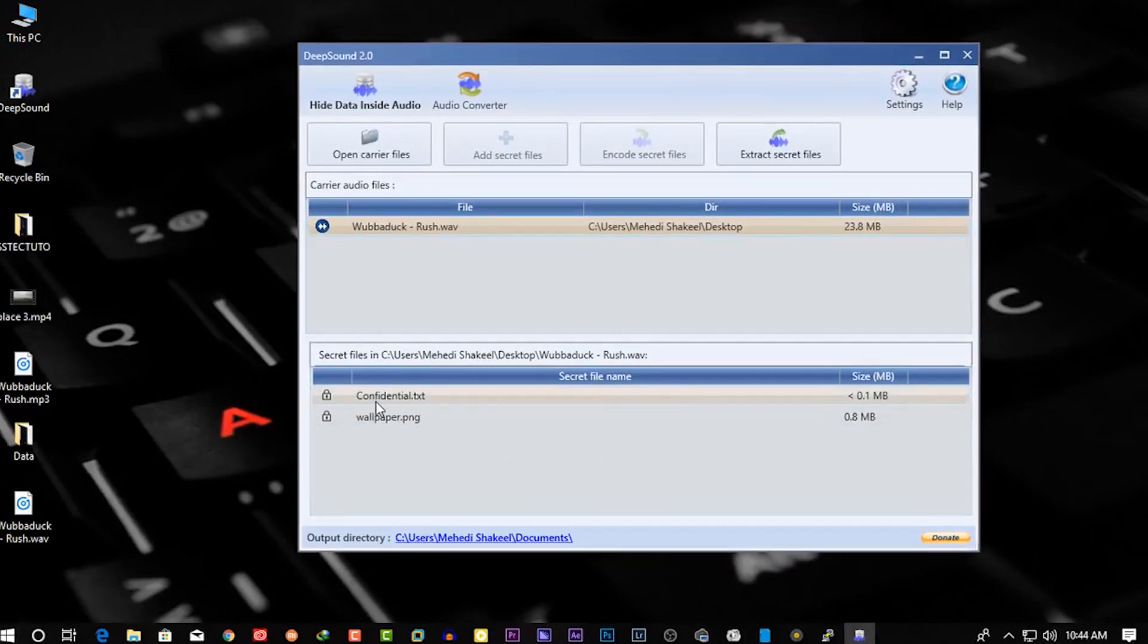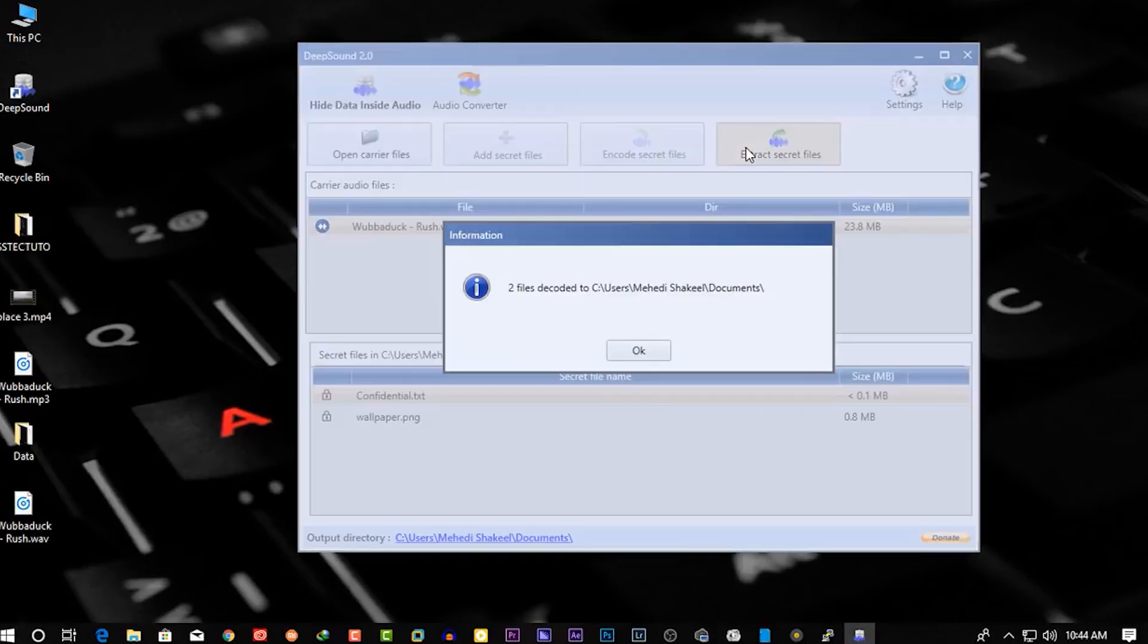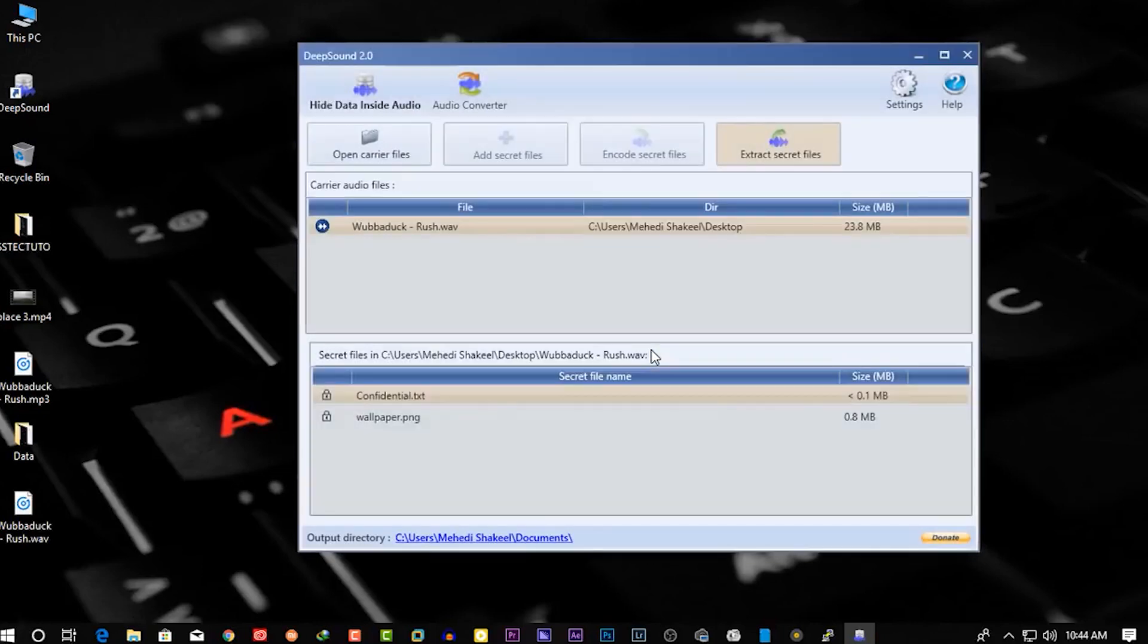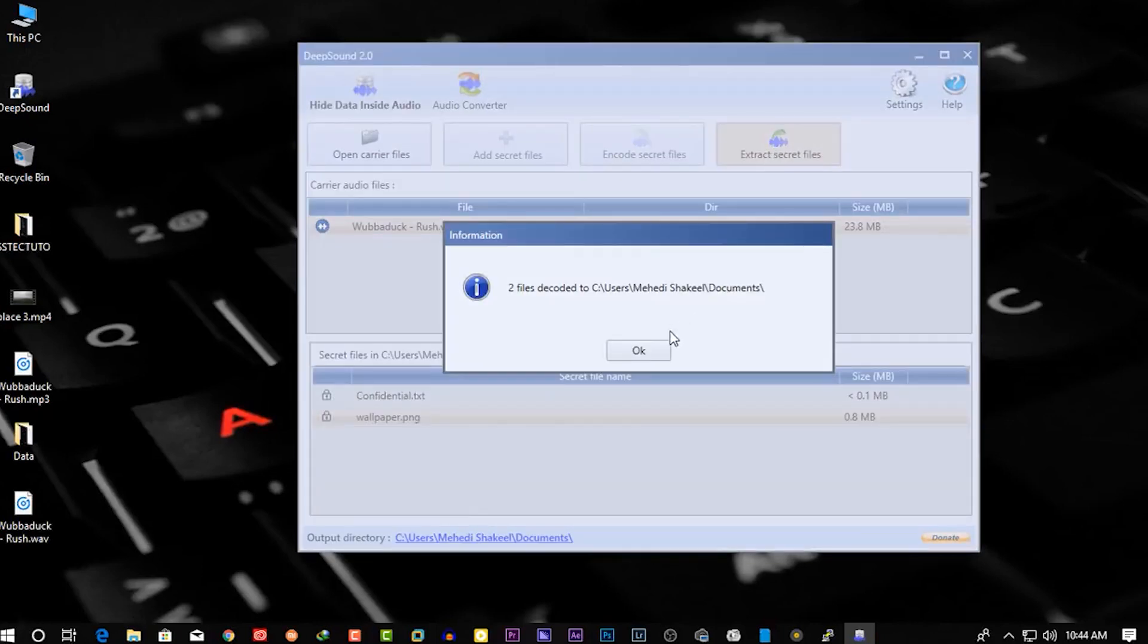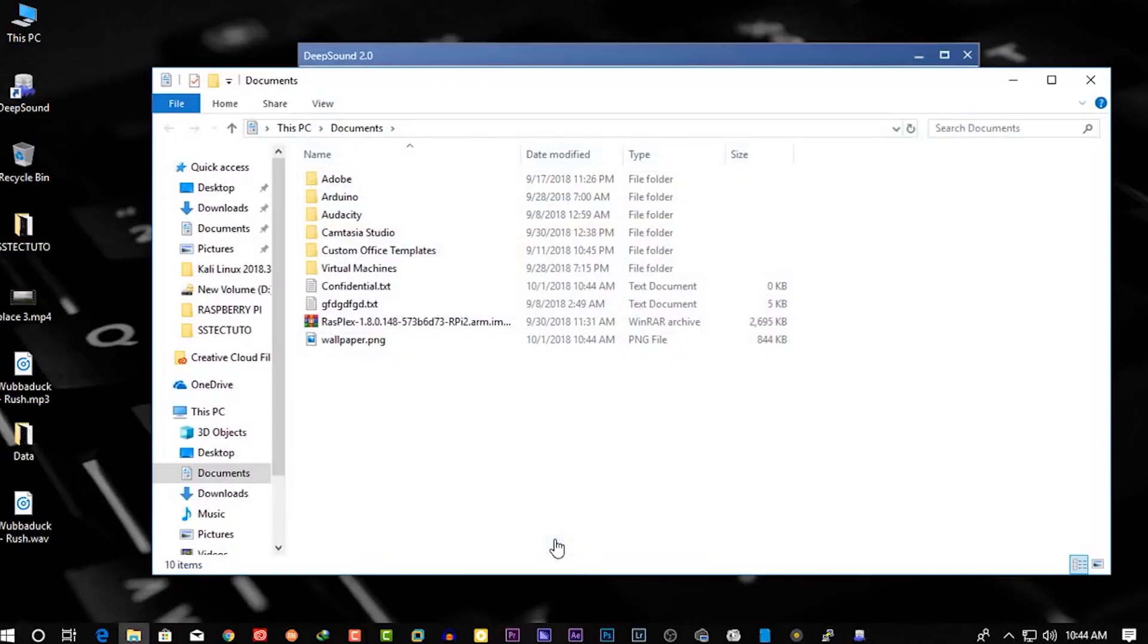Now select the file which you want to extract and click on 'Extract'. And it will extract the secret files from the audio. Now go to your output directory.